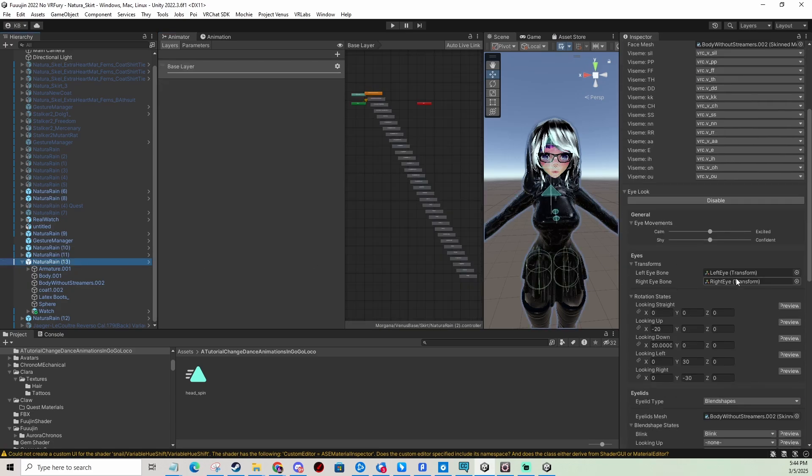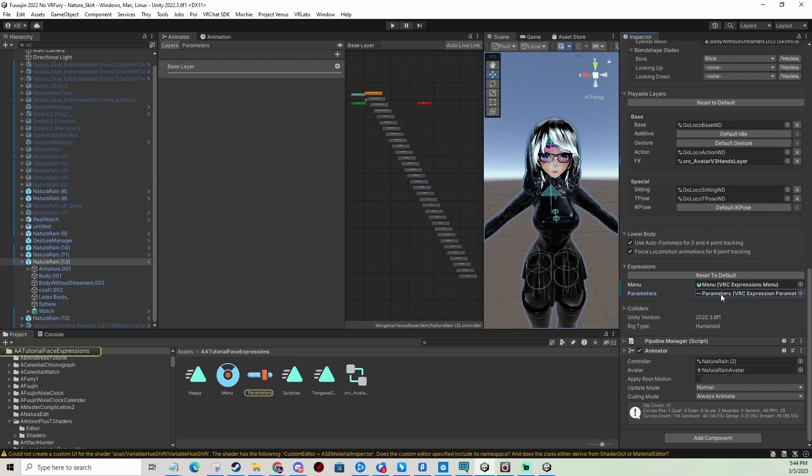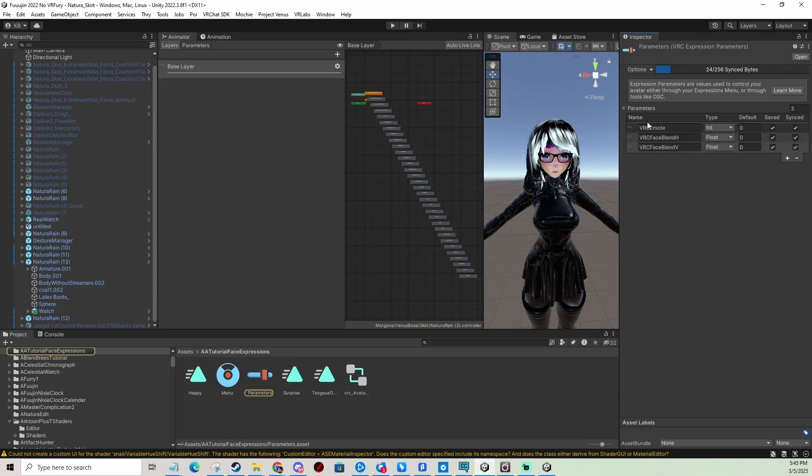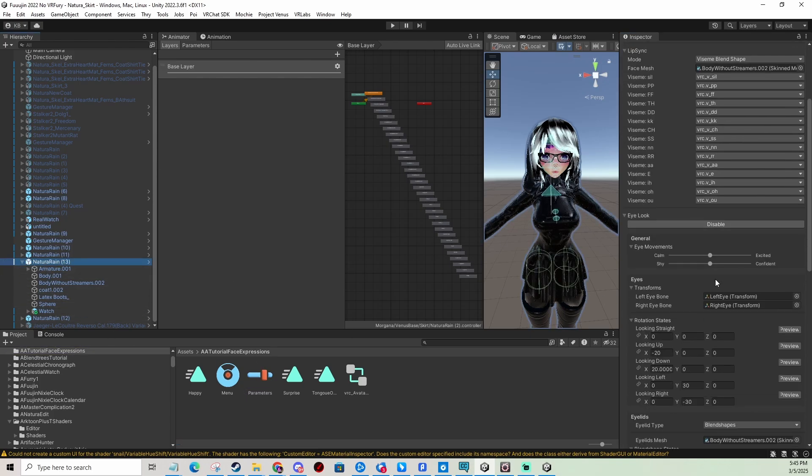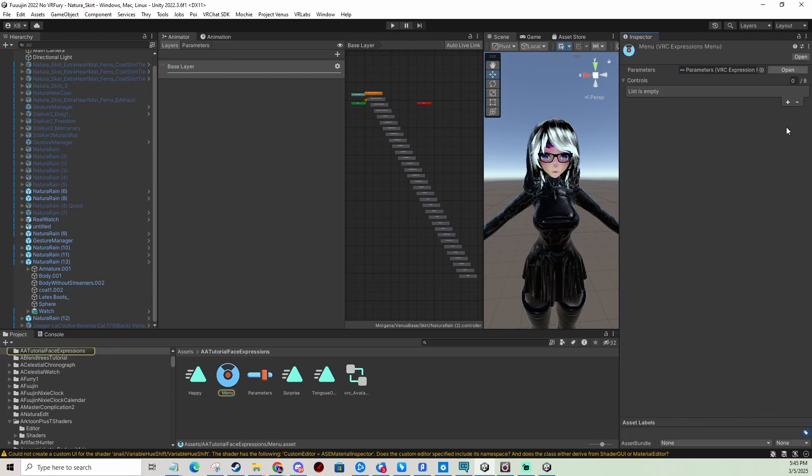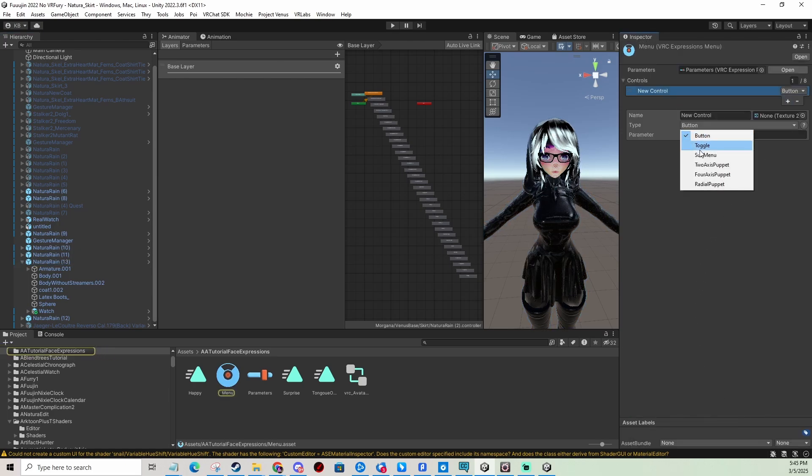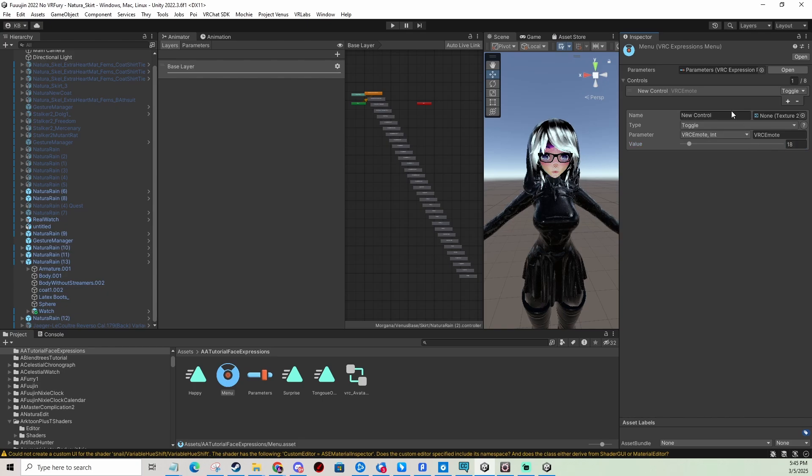So you go to your menu and you need to make sure you have VRC Emote in the parameters like this and an integer. You go into your menu and you add a toggle, select VRC Emote, and now you enter the number that you remembered which is number 18. And I'm going to call it dance.